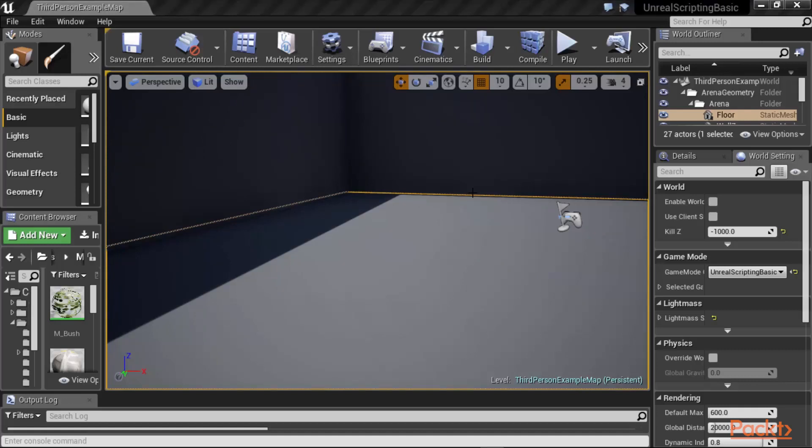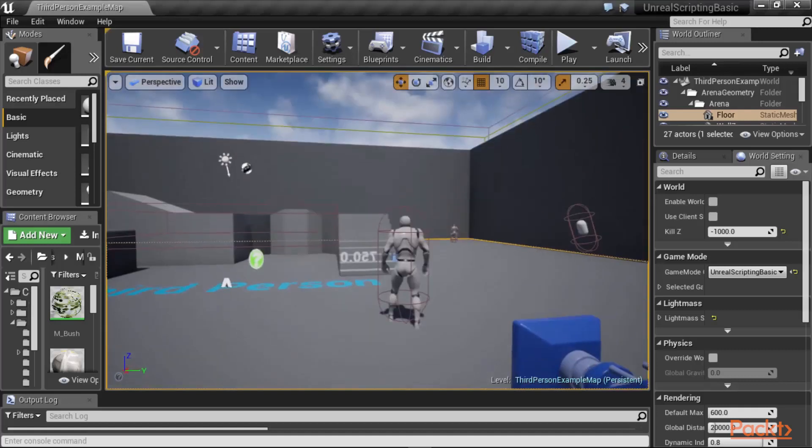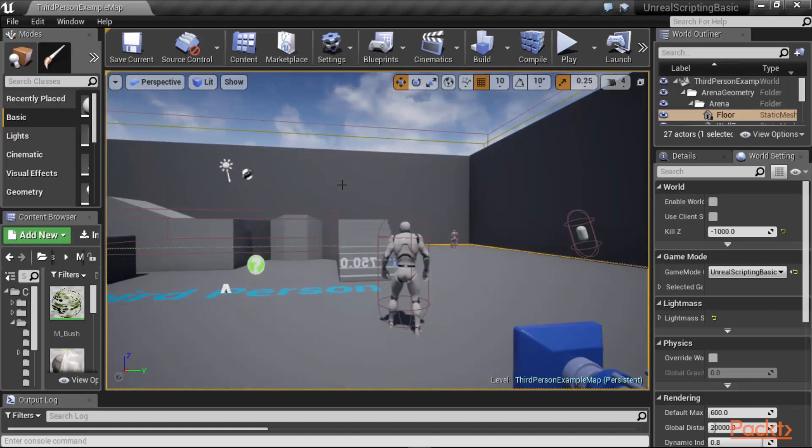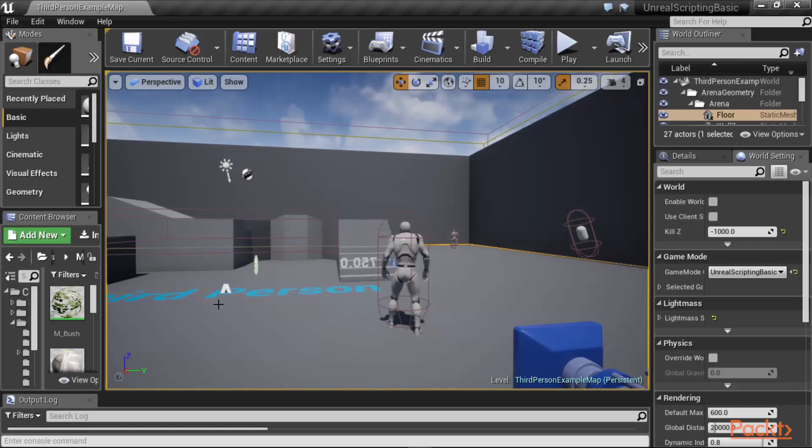Now, to implement the functionality that you just saw, we will need to use the material editor to create materials, and then create a material instance that would enable us to be able to program it from our C++ code.